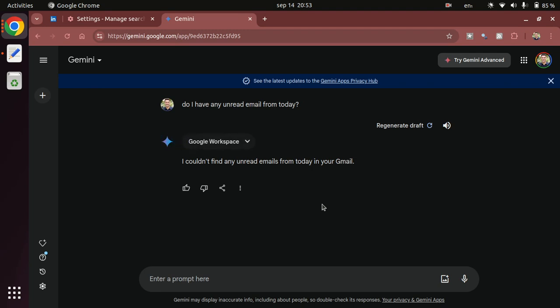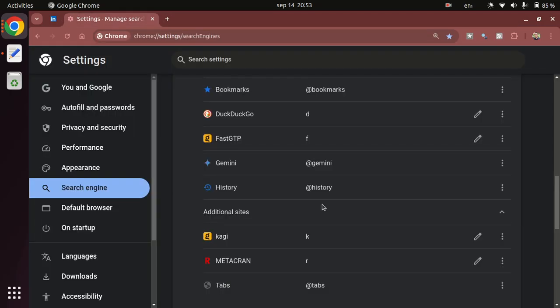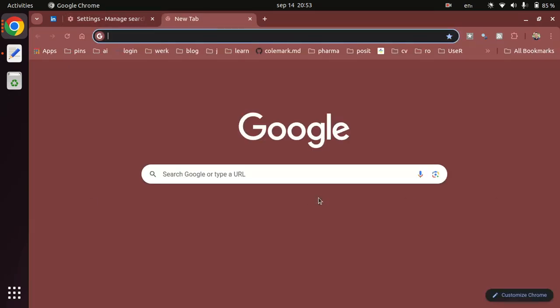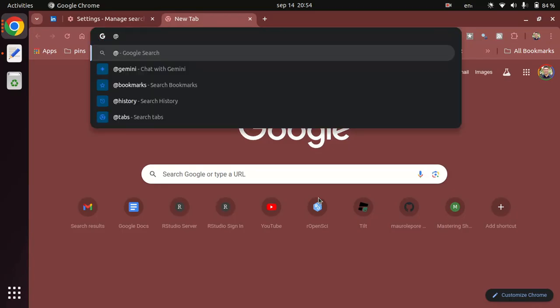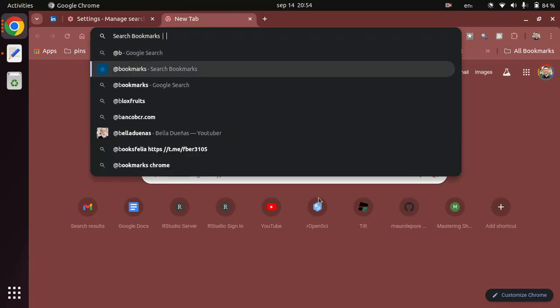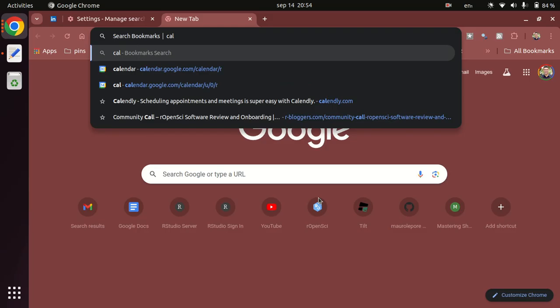Let's go back to the idea of bookmarks, which is extremely useful particularly if you've been organizing them. Let's do @b then tab, and now I'm gonna say Cal. Cal is the short name for calendar - I store the URL that points to my calendar into a bookmark and I gave it the name Cal for short.